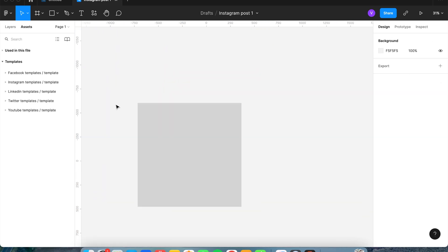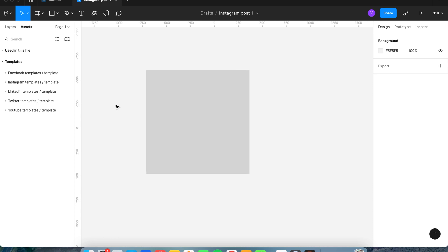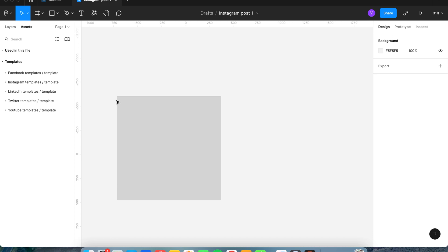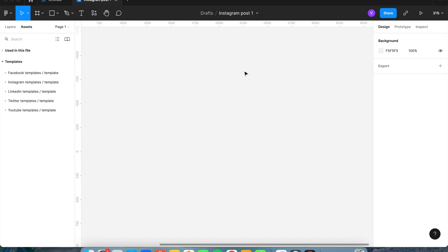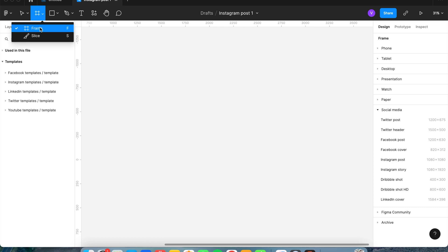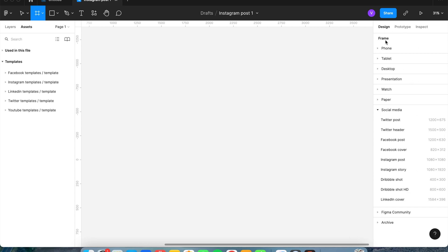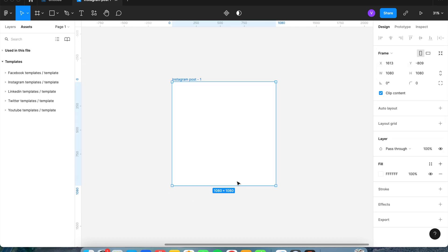If you're not a Twistlab client, you still have access to different social media templates in Figma. Go up to the top and click on the frame option, or hit the F key. With nothing selected, you'll see in the design category to the right there will be a lot of different frame options. Go down and you'll see social media as an option. Hit Instagram post and this brings your template up in your file.